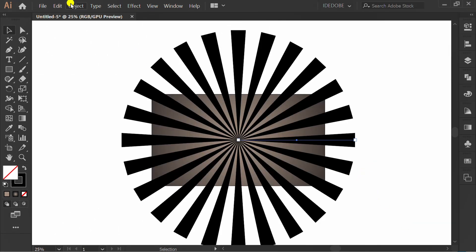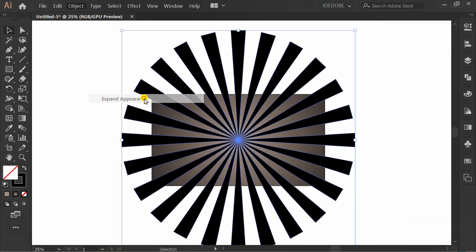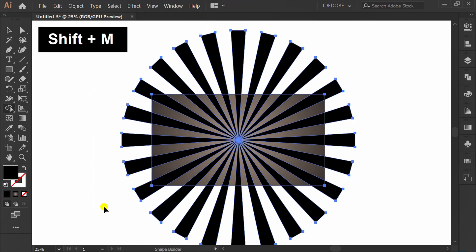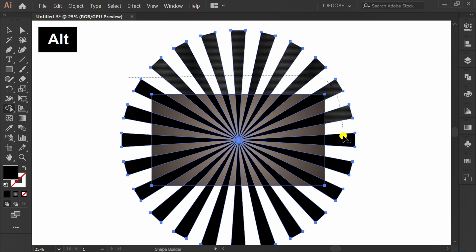Go to object and expand appearance. Select all, shift M. Hold ALT and trim this.